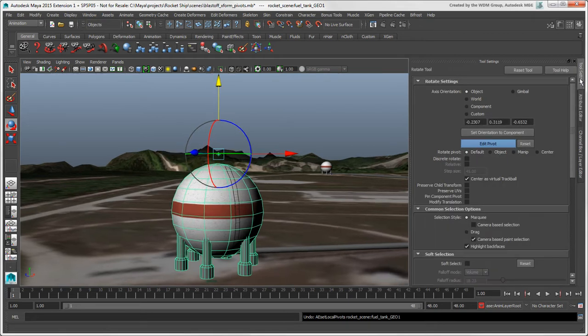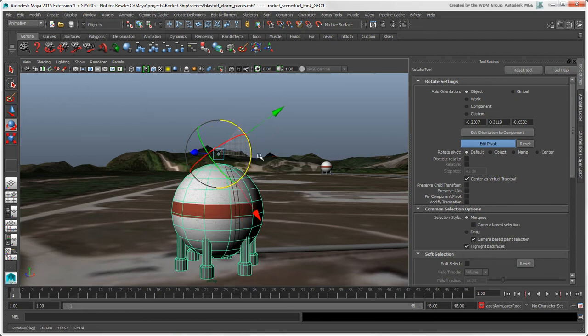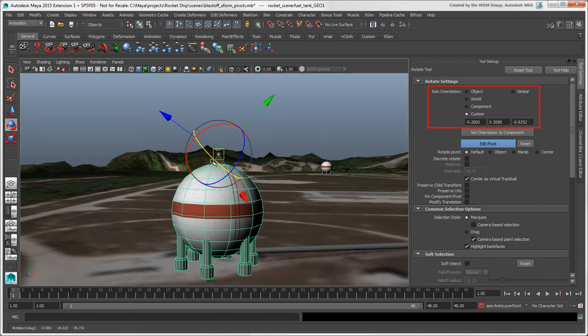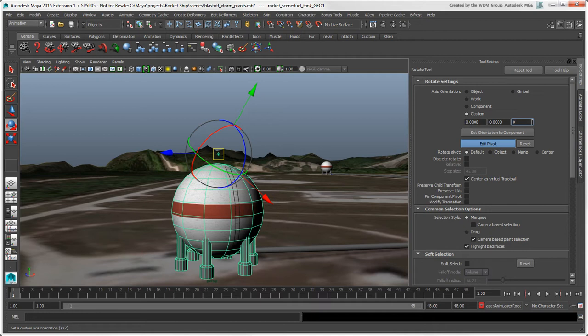When you rotate the Edit Pivot manipulator, you automatically switch to the Custom Axis Orientation mode for the Current Transformation tool. You can also numerically set the values for the custom orientation here.